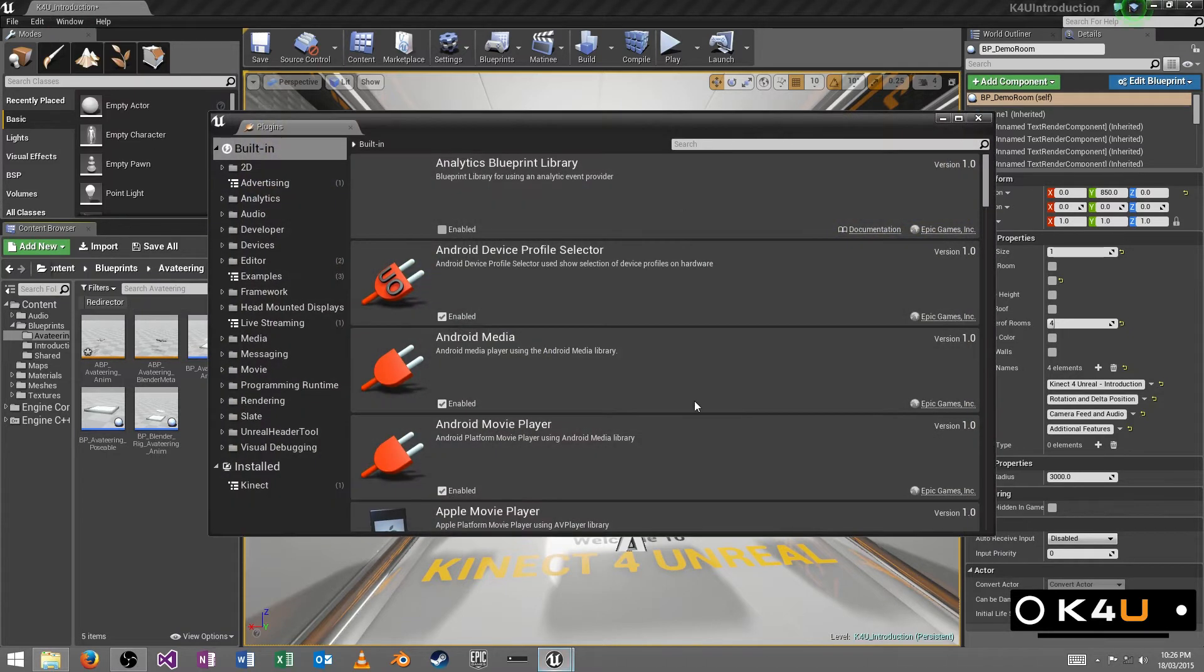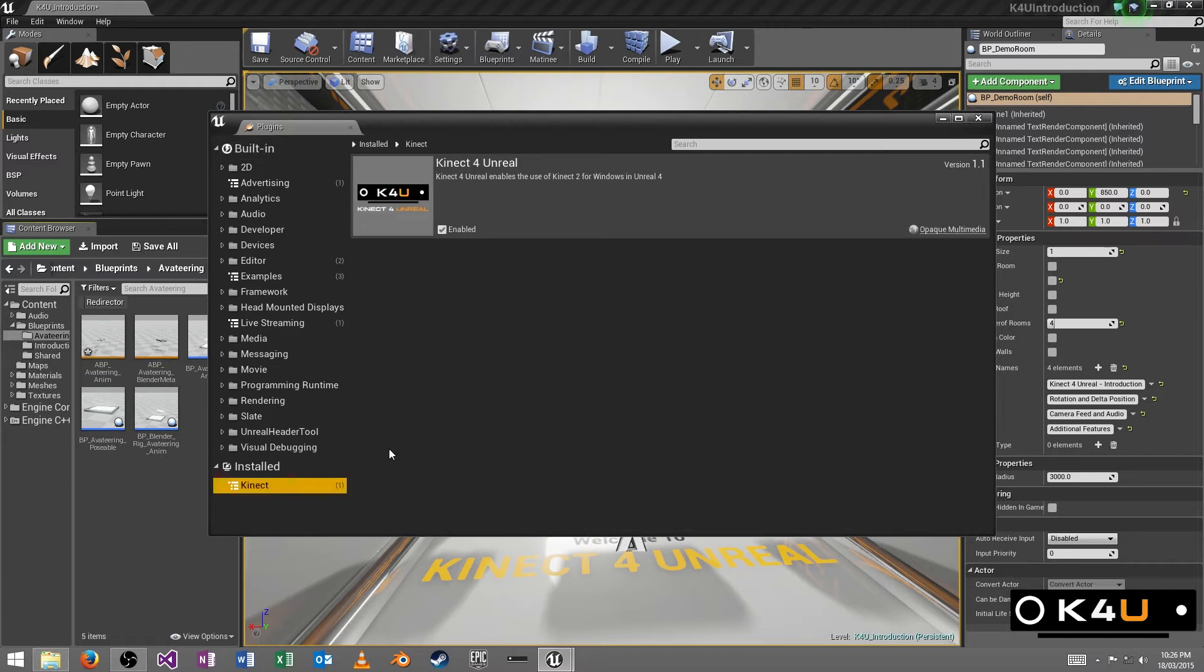The plugin, like any other plugin, you can drop it into the folder. Once you've installed the Windows Connect for Windows SDK, you shouldn't need anything else.